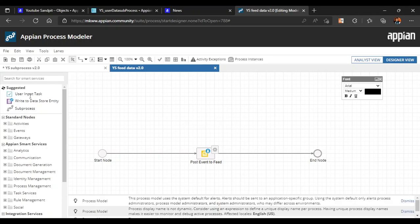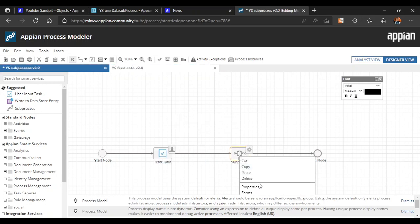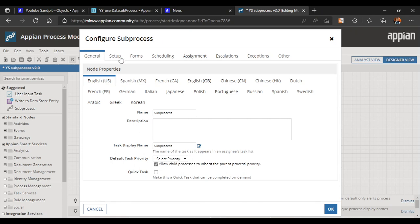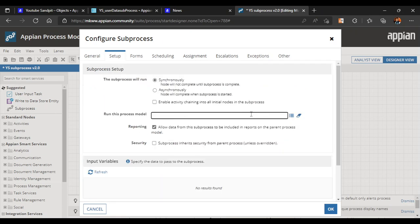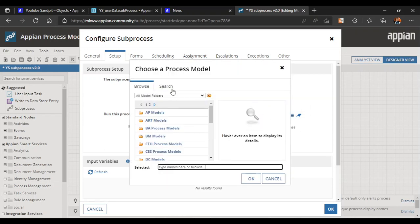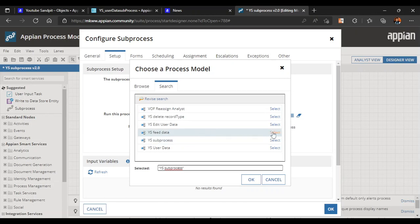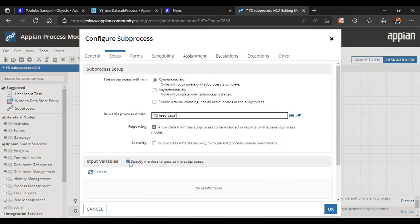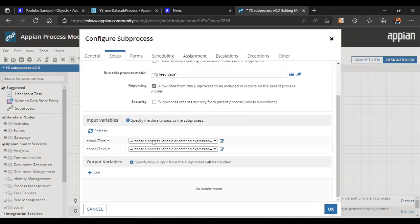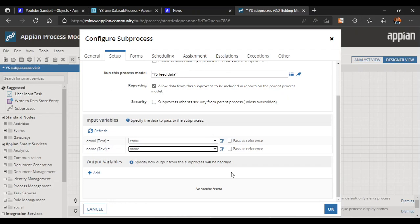Now let's go back to our main process. In the subprocess properties, go to setup — it asks which process model you want to run. We'll search for it: type ys and search. ys_feed_data is the correct process model. We can see two input variables: email will have the value of email, and name will have the value of name. Keep it selected and click OK.